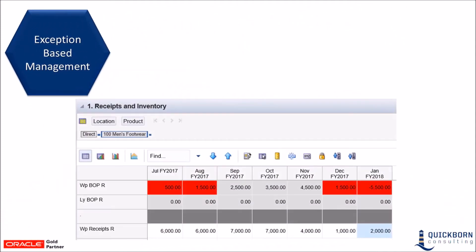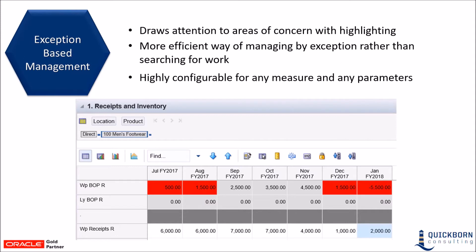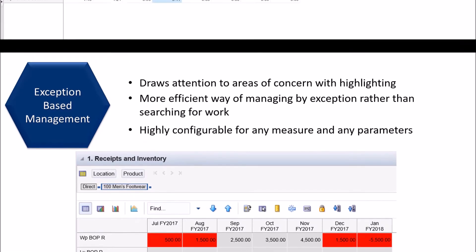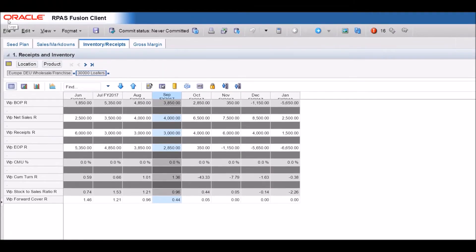Exception-based management allows measures to be flagged when set parameters are met. In the example on the screen, if the BOP drops below $2,000 the cell is highlighted in red. Let's look at the system and see how this works.